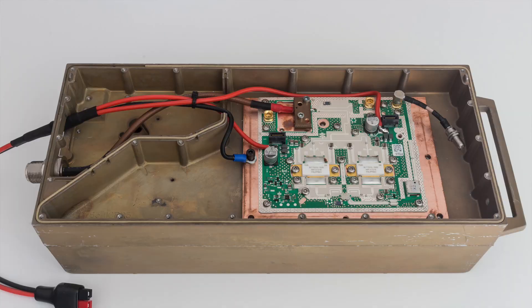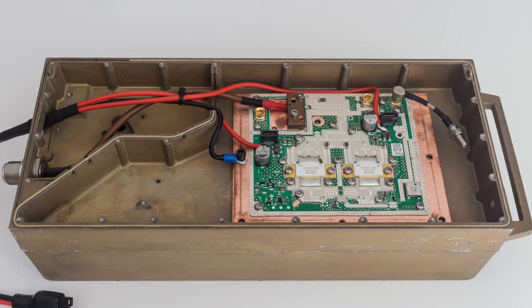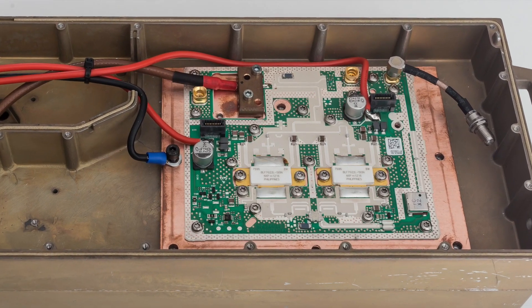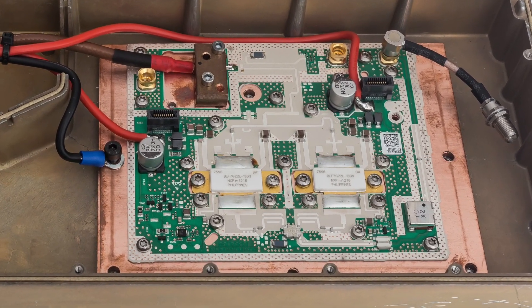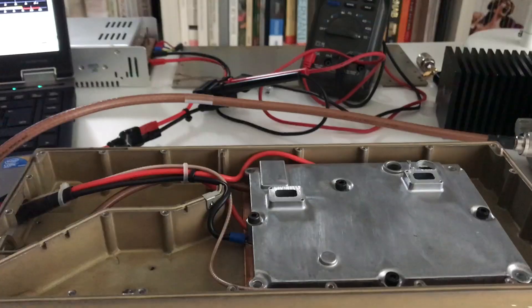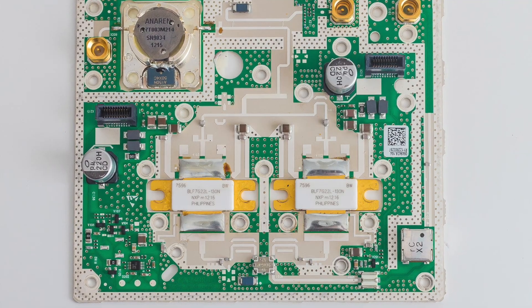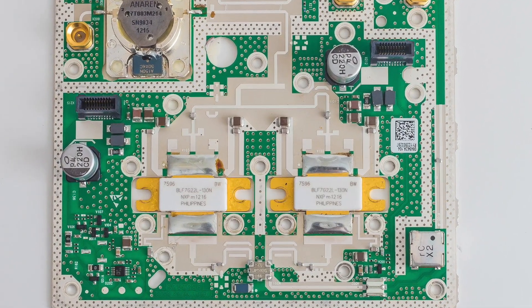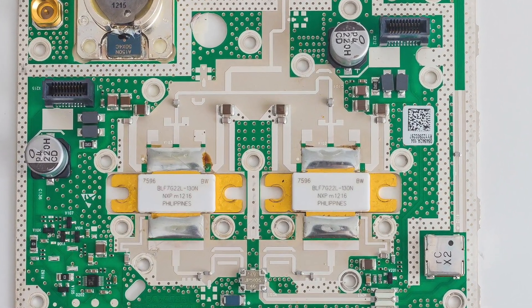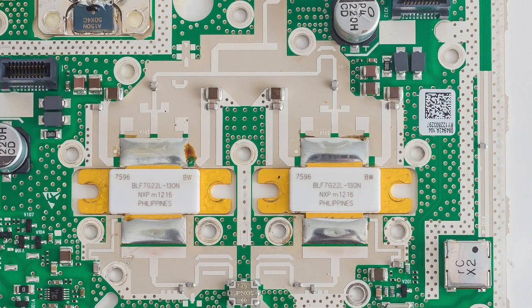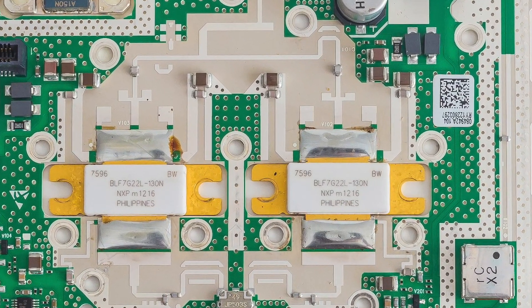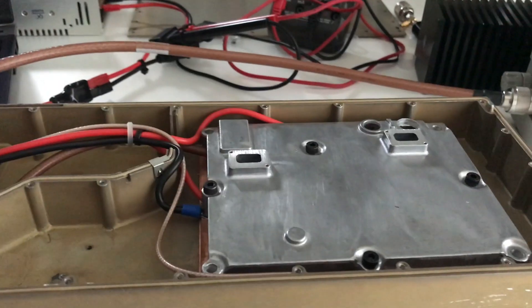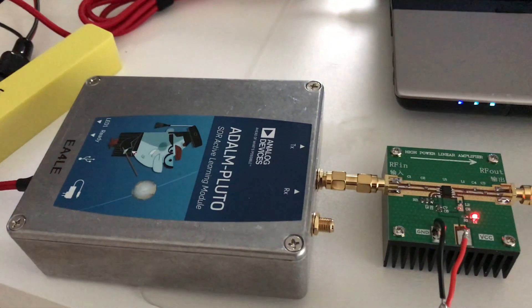Hi folks, this is Tony EA4LE, and what I would like to show you today is an amplifier and modifying to be used with Q100. This is a 2.4 gig amplifier. Originally this was a UTMS amplifier. It uses two BLF7G22L devices in a Doherty configuration, and what I would like to show you is how it works with the Pluto.